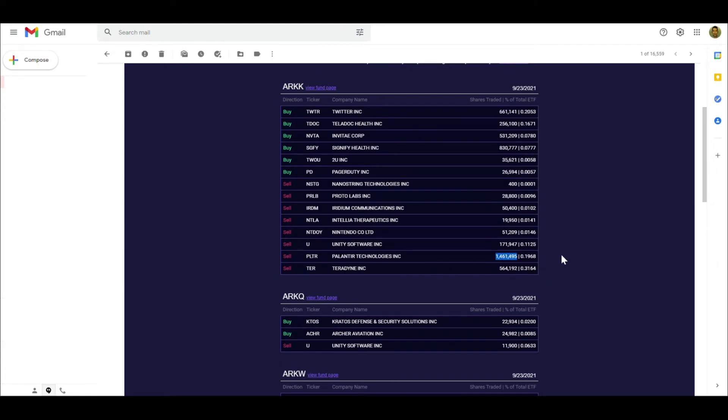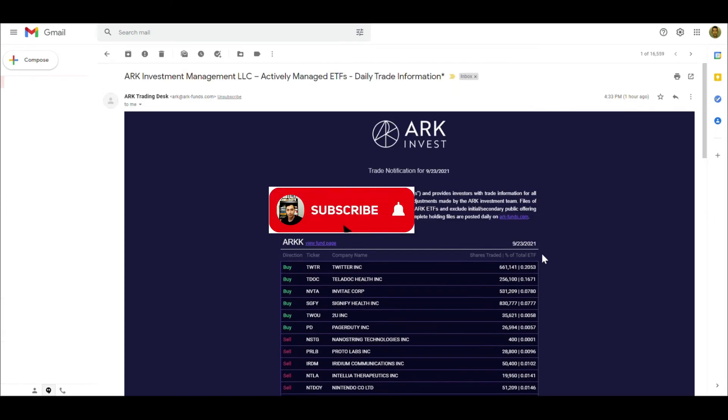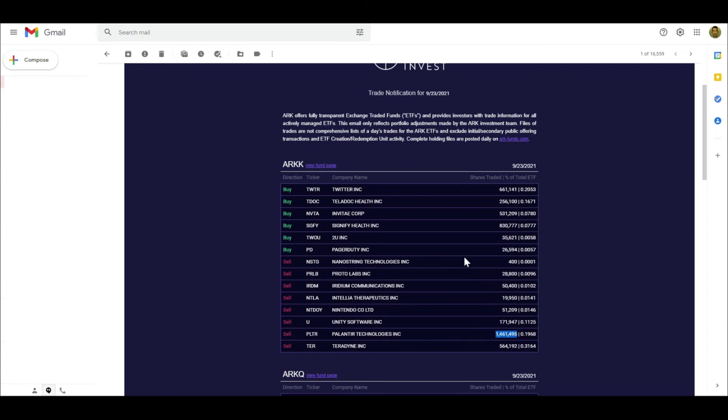The thing that would worry me from the perspective of a Palantir investor is if tomorrow you see ARK doing the same amount of selling, like a good amount of another million or so selling tomorrow as well, and even more on Monday. That's kind of like an indication that hey, maybe they're starting to pull out of this stock.